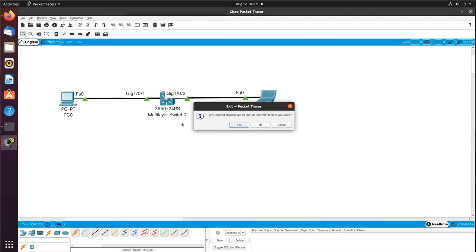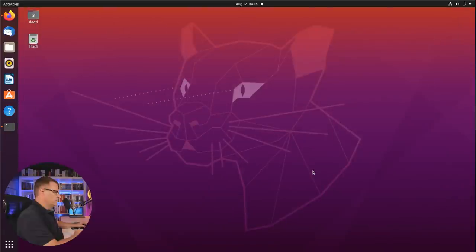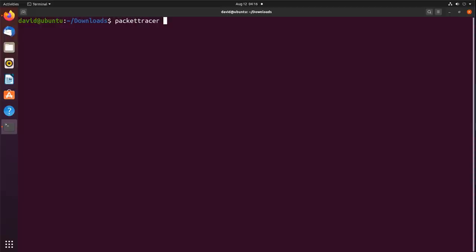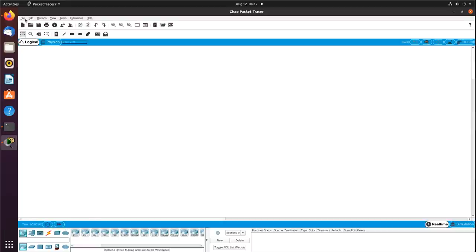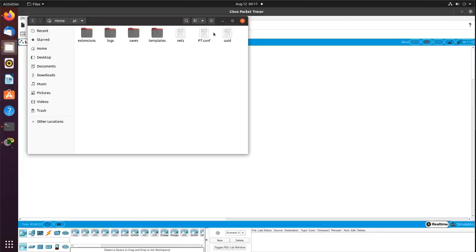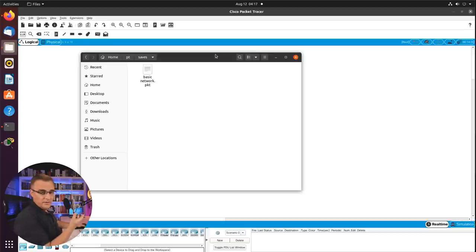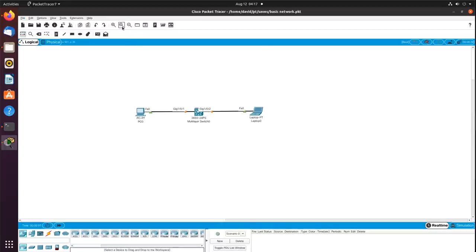I can exit by typing 'exit' and save the topology. I'll save this as 'basic network' and click Save. If I start Packet Tracer again, I'll be able to open that topology via File > Recent Files. You can see it's saved the files under Home > David > PT Saves. Using Recent Files, I can open up that topology and the devices will start booting.